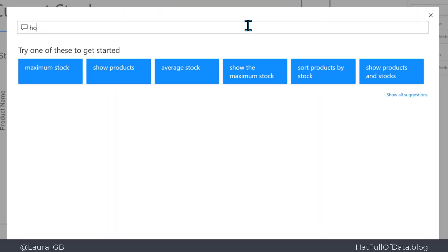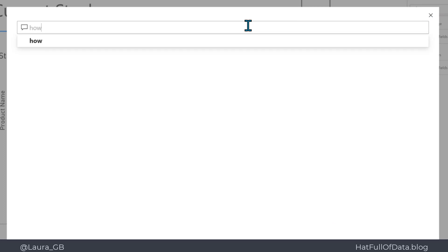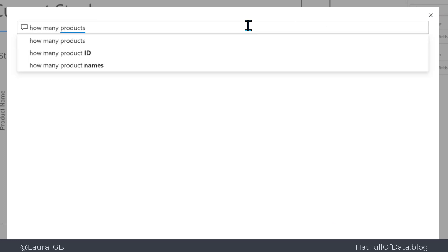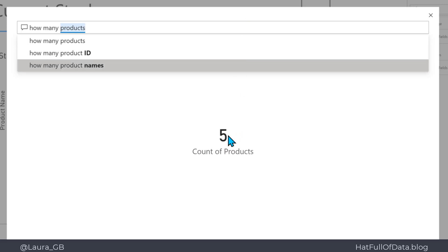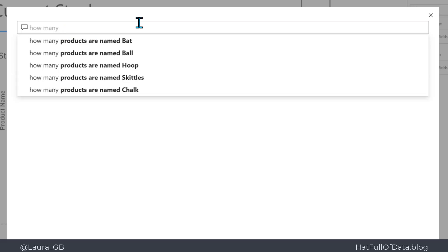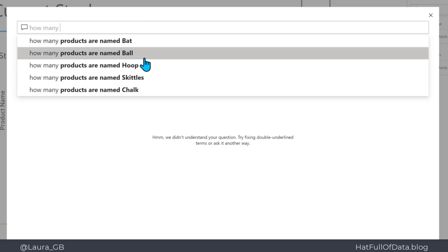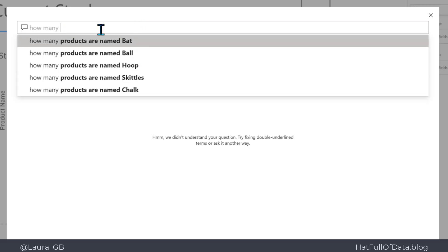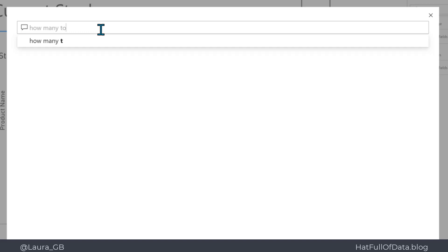There we are, I get a count of five products. It's great. But in my company, I sell toys—things like bat, ball, etc.—so we don't call them products, we call them toys. So how many toys? And I get a red line. I just don't understand that.